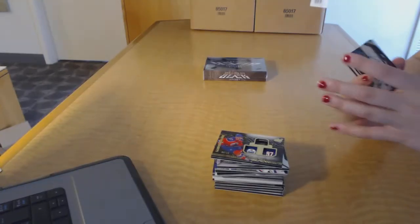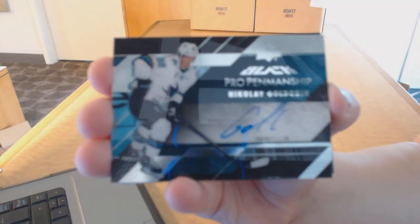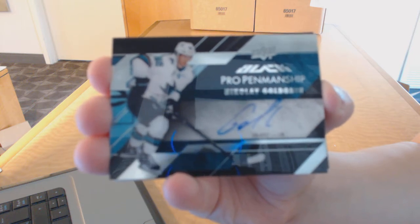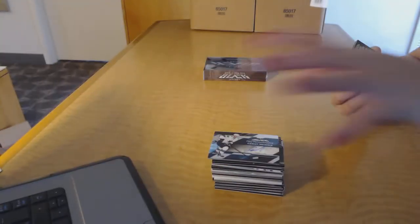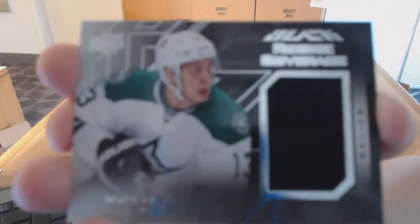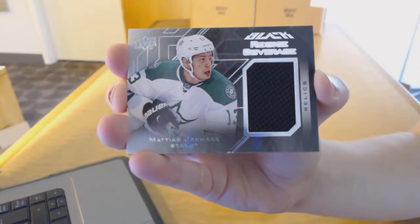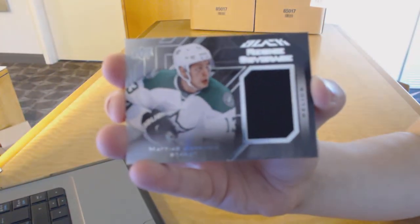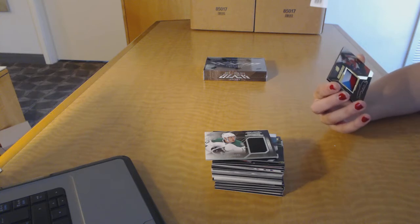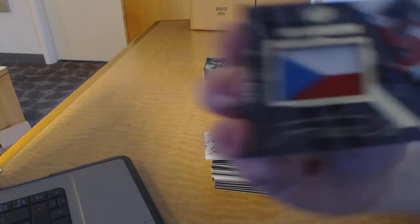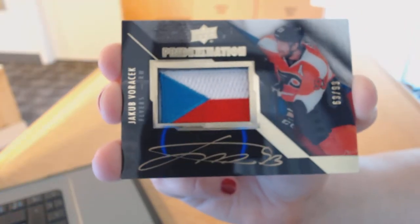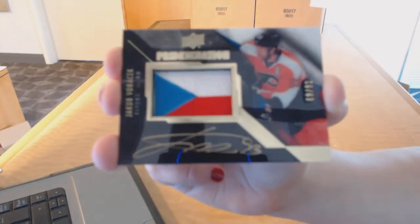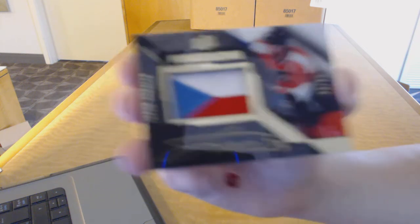We've got a pro penmanship auto for the San Jose Sharks, Nikolai Goldobin. We've got a rookie coverage jersey for the Dallas Stars, Matthias Janmark. And we've got a pride of a nation patch auto number to 99 for the Philadelphia Flyers, Jakub Voracek.